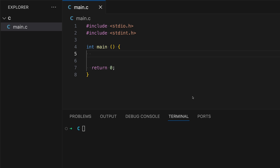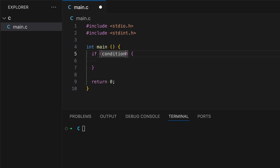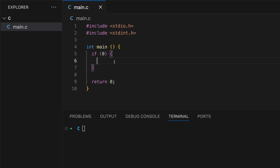The if statement lets you run a block of code only if a certain condition is true. Here's the basic syntax of an if statement. The condition goes inside the parentheses. The condition is true when the value is a non-zero, which can be one, two, or so on. However, if it's zero, then this code block won't be executed at all.